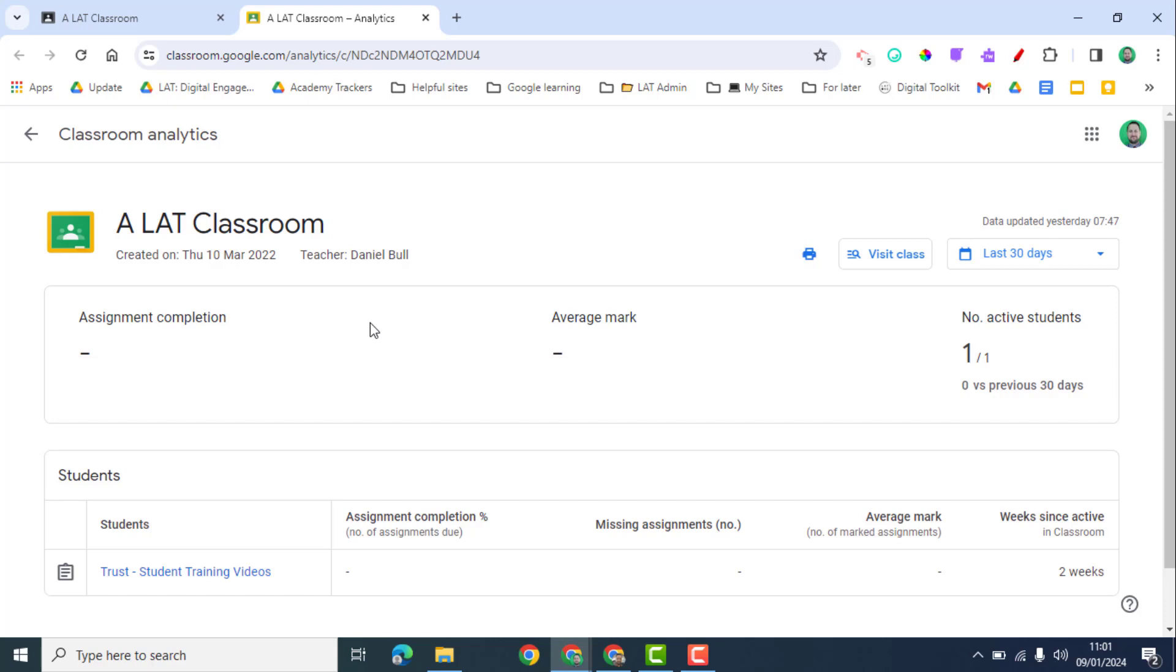When we're thinking about the assignments that your analytics is picking up, it's only going to pick up the assignments that have got due dates assigned to them. So if you want to benefit from these classroom analytics, you will have to get in the habit, if you're not already, of using due dates for your assignments.